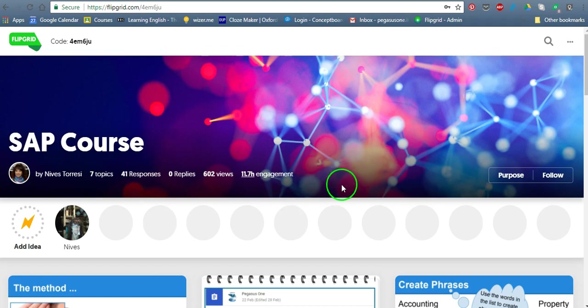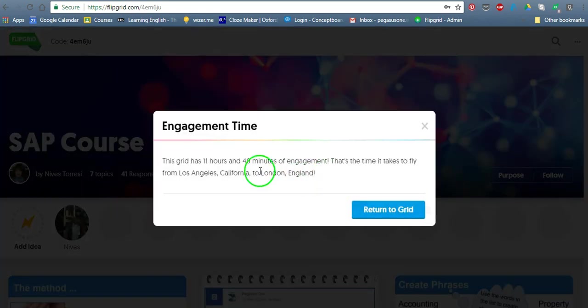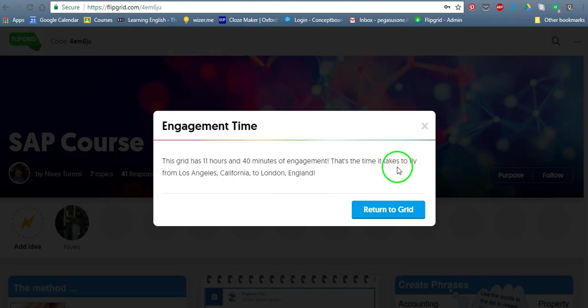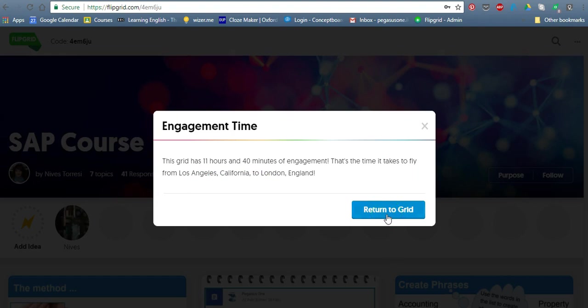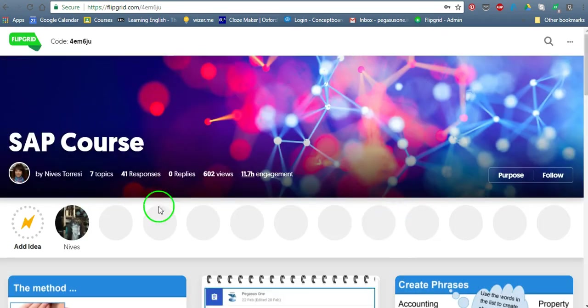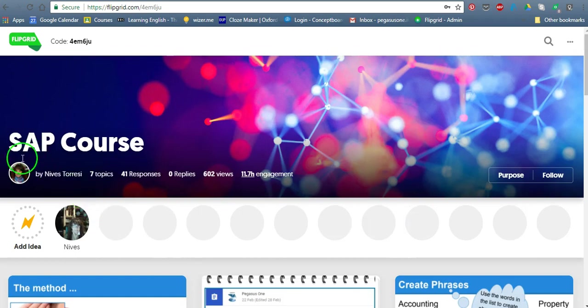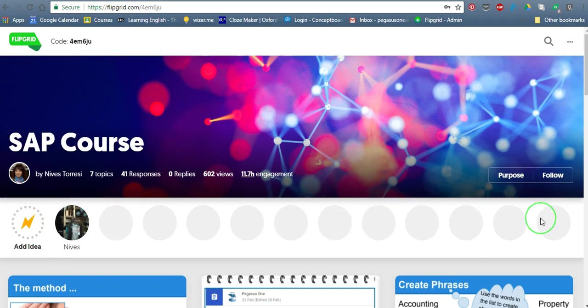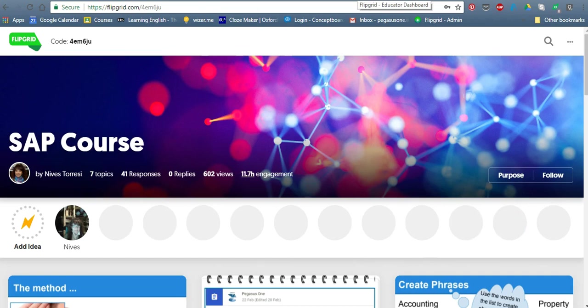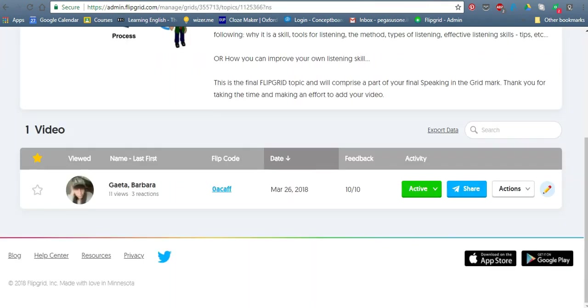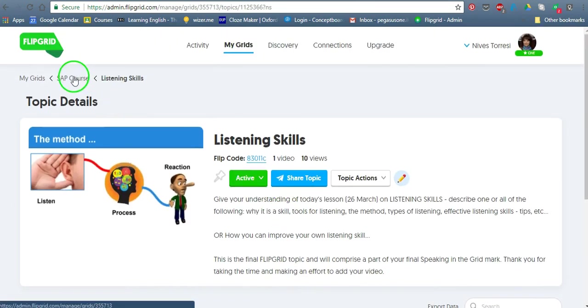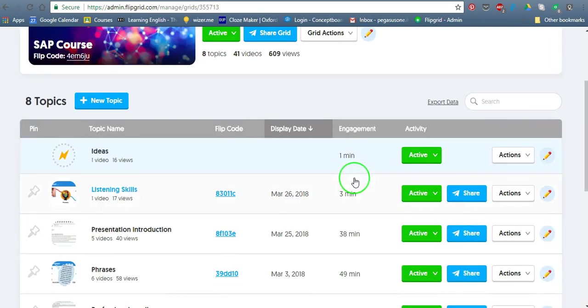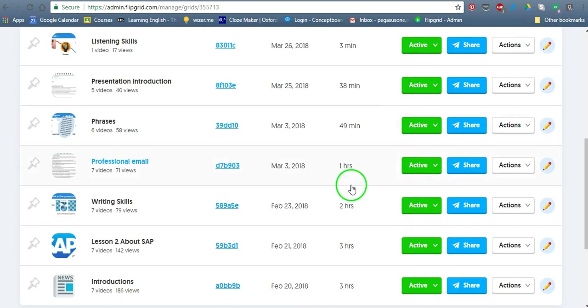So if I click on that, it'll tell me, it'll give me some little information to say that that's the time it takes to fly from Los Angeles, California to London, England. Return to the grid. And this is the student's view. So they'll see who created the grid. These are ideas. This is an idea that I made, a little video, but they can actually add ideas up here. They haven't had time to do that. Let's go and see what it will look like at the educator level.